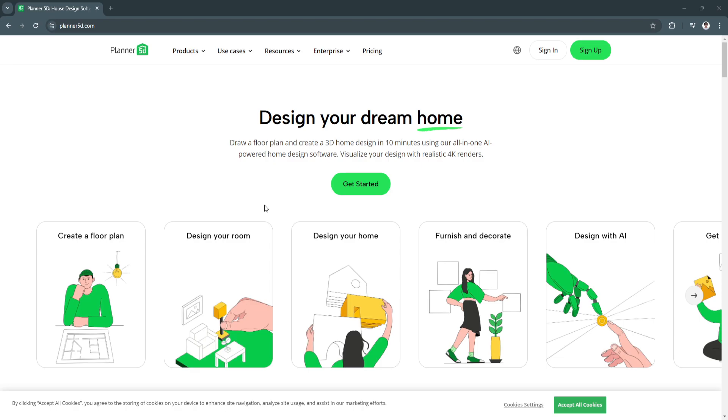In this video I'm going to show you a Planner 5D tutorial. If you're new to home design or interior decorating, Planner 5D is a fantastic tool to help you create professional quality designs with no prior design experience needed.